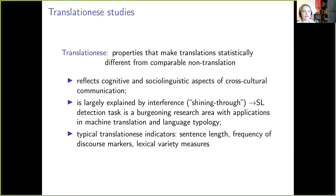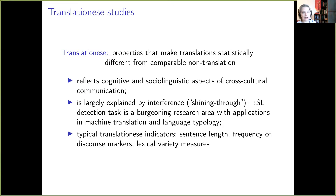The existence of translationese is explained by the specificity of translation as a text production activity and a communicative process. During translation, two language systems are activated in the brain and they may interfere with each other — similar facts are observed in foreign language learners. Another factor is the duality of a communicative goal in translation. Translators attempt to faithfully represent the content of the source text while making sure that translations are properly adapted to the expected target language norm.